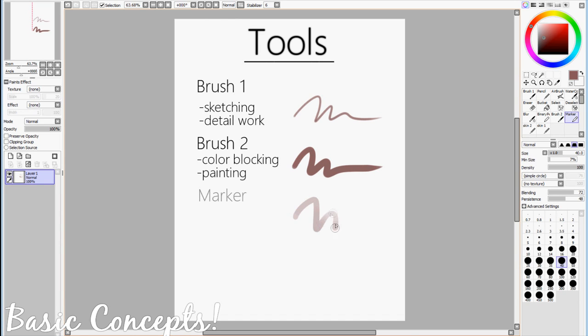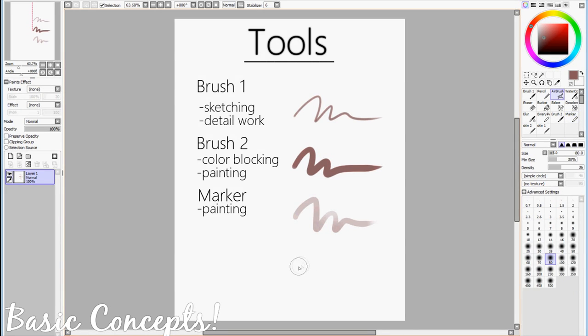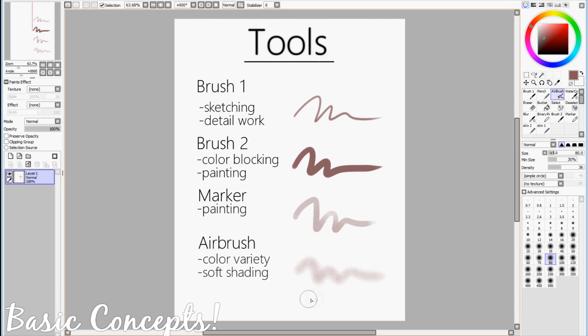The next tool that I'll be introducing is the Marker Tool. It is also used for painting as well, but has a slightly different feel compared to the Brush Tool. The thing to remember about the Marker Tool is that it will look transparent if there is no opaque color underneath, so just keep that in mind when you're painting. And last but not least, we will be using the Airbrush Tool to add more color variety and also just softer shading in general.